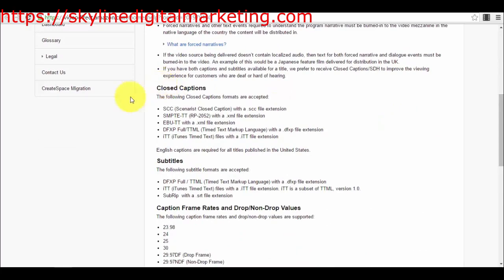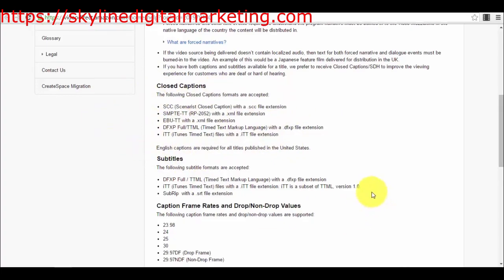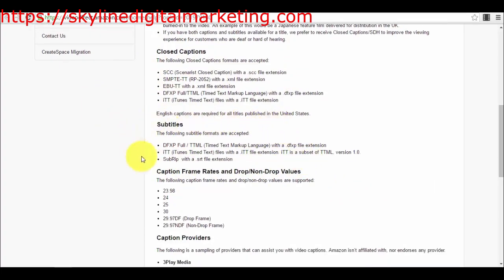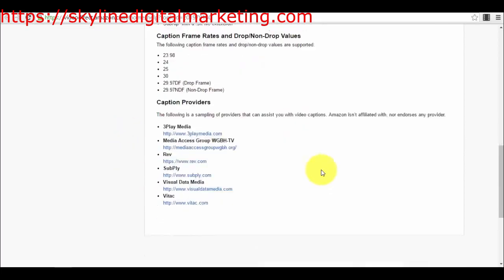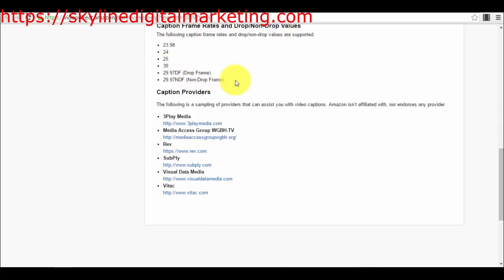I think this is the most important part. Here you have the formats they accept for your closed captions and also the formats for subtitles. Then you have caption frame rates — the frame rates you can use — and video supported specs. You also have a captions provider section where they offer a list of providers that can create your captions.